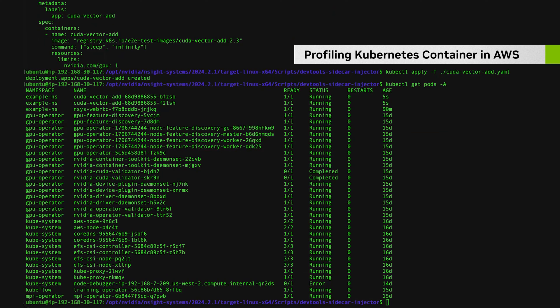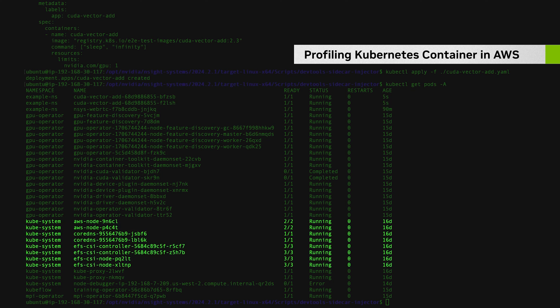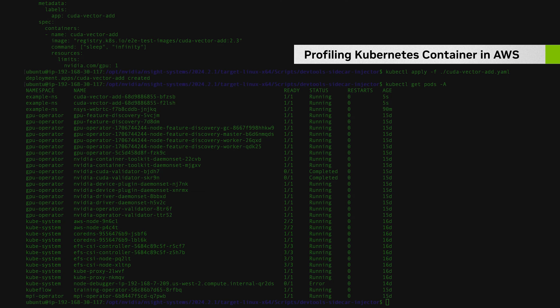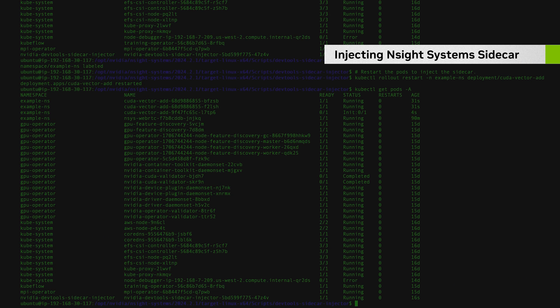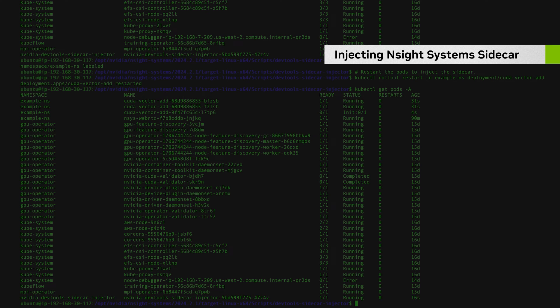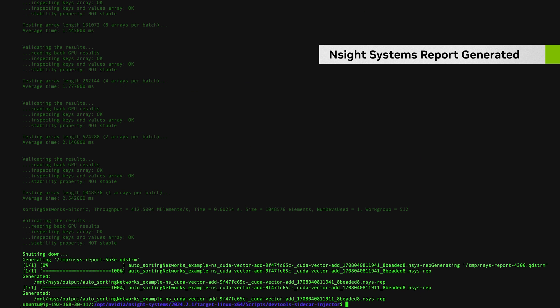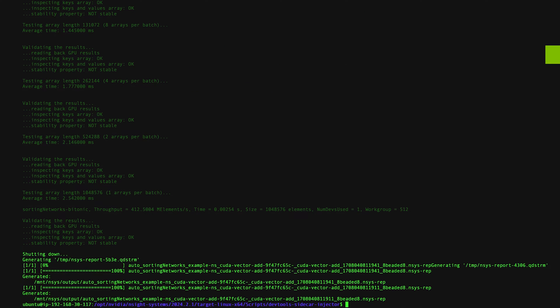We've also enhanced profiling support for popular container systems like Kubernetes and Docker. This includes comprehensive support for CSP Kubernetes services, including from Amazon, Azure, Oracle, and Google.